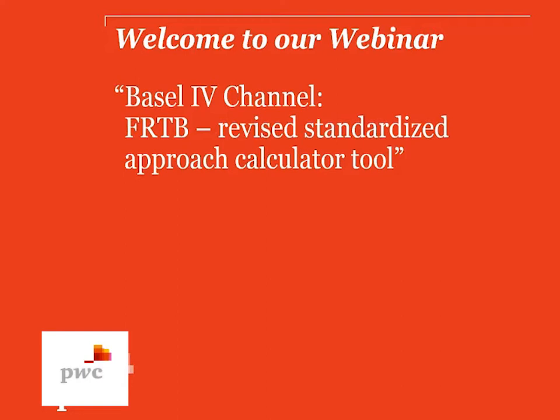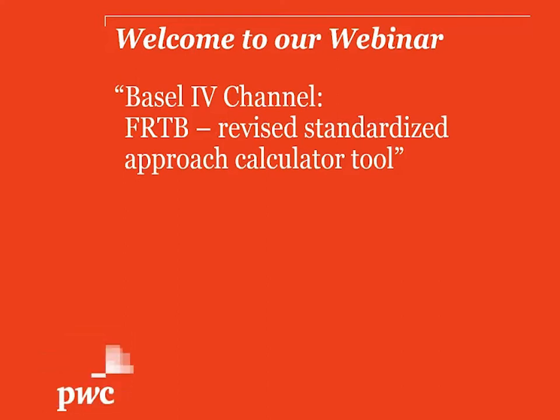Hello everyone and welcome to a very special edition of our Basel IV channel. Today we will not look so much at the technical details of the latest consultation papers but instead focus on the tools that will allow you to calculate risk-weighted assets according to the Basel IV proposals.